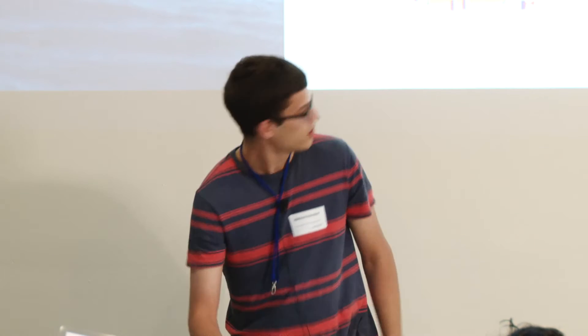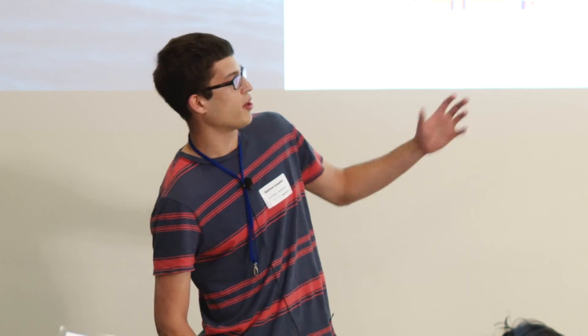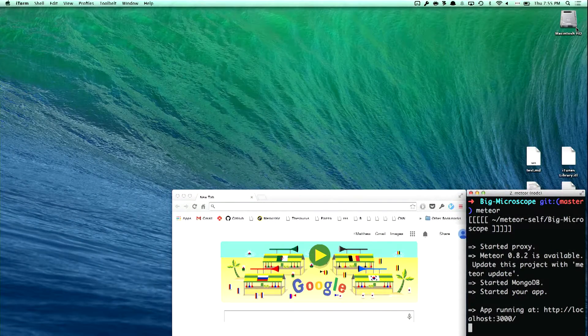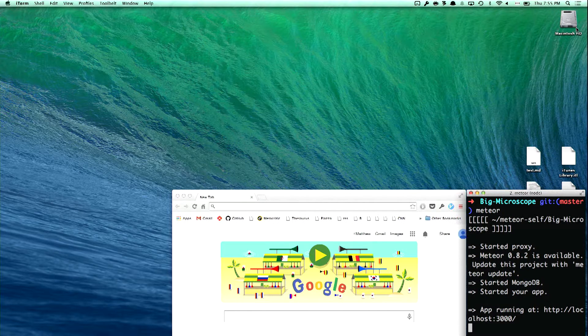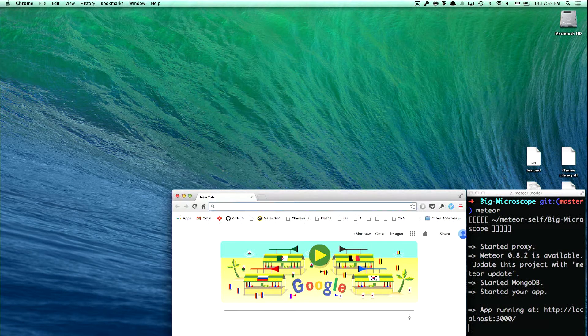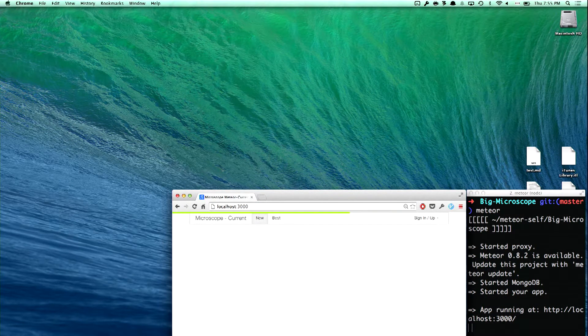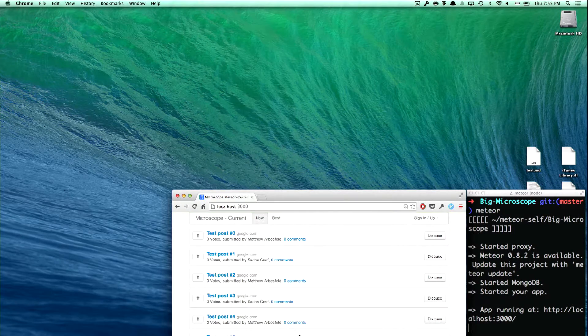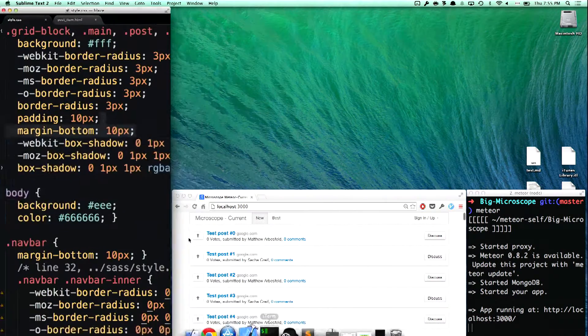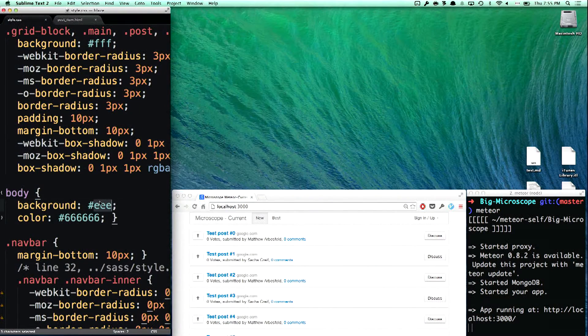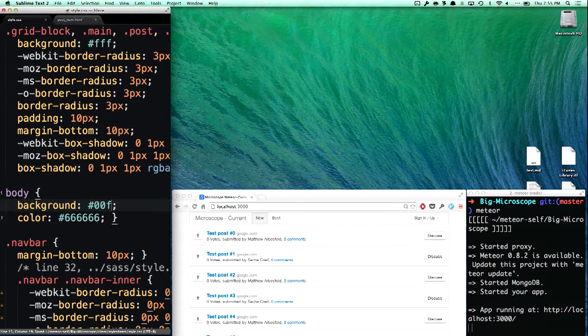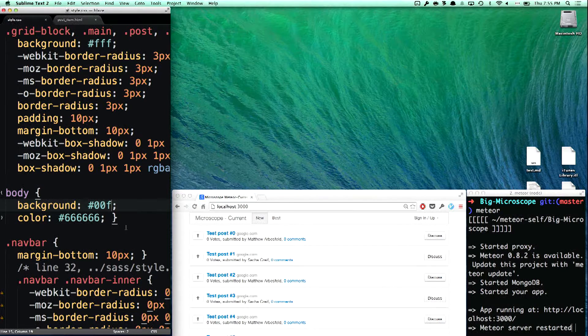Here's a version of microscope that I call big. A lot of big apps take a while to bundle and serve data to the user. So let's load our app. You see, it takes some time to load the data. Now if we change a CSS file, for example, let's make this a nice subtle blue. It'll take some time to bundle the app, restart the server.